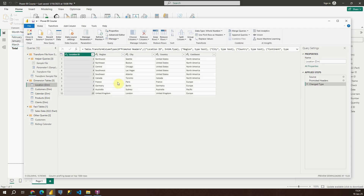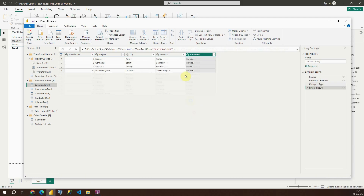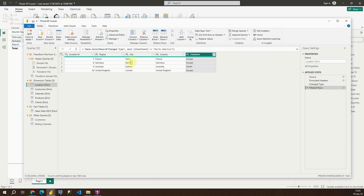Let me show you some other examples. For example, we can exclude some specific regions — we can exclude North America. Just click on Europe and Pacific and we will be able to see only those values in our data source. Those values will be imported into the Power BI report and we will only see these values.